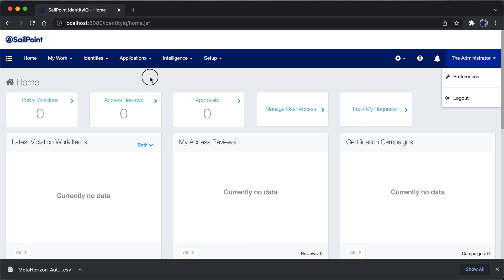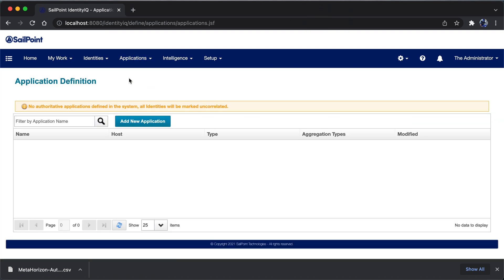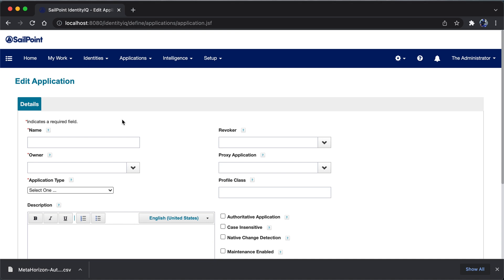The first step for application onboarding is to click on the application tab and click on application definition. Once you click on application definition, you will be landed on this page. Right now you can see no applications are integrated — the list of applications defined in CellPoint is empty. There is a warning that says no authoritative applications are defined and all identities will be marked uncorrelated.